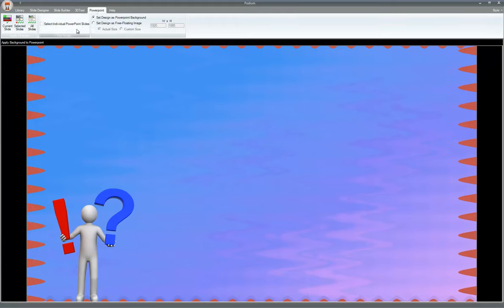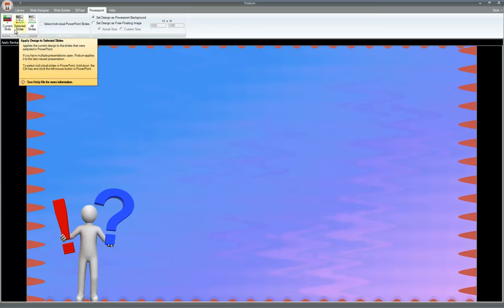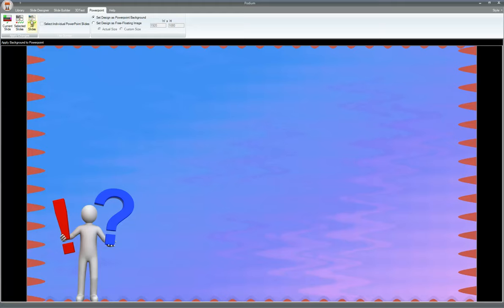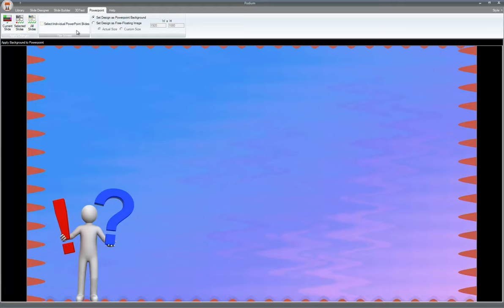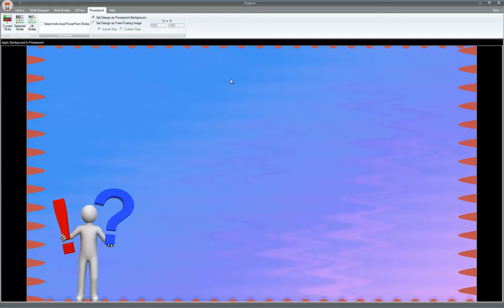Now that when you move it to the PowerPoint tab, you can apply this background that you just designed here to the current slide, to any selected slides, because you may not want it on all slides. Now all slides gives it, just automatically applies it to all slides. When you click on select individual PowerPoint slides, it brings up a little dialogue that you can actually choose, actually it's going to open it up in the same view here, which slide you want to apply it to.